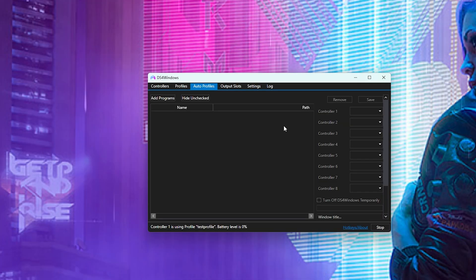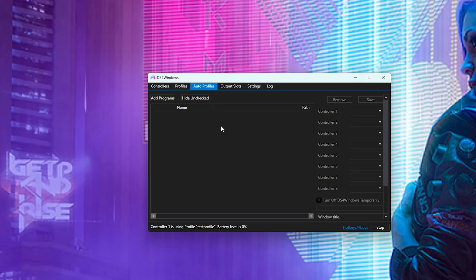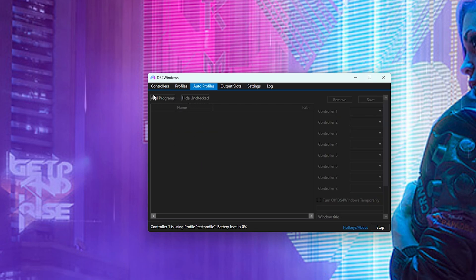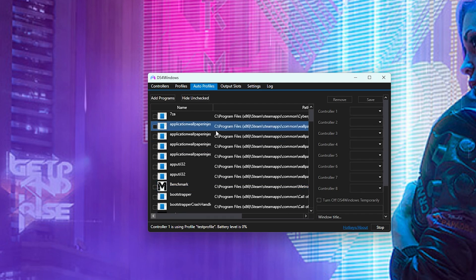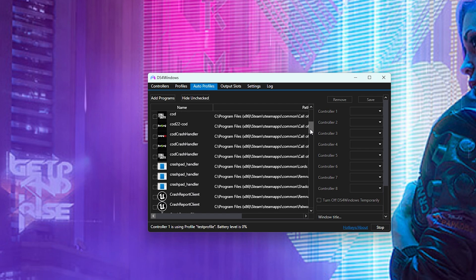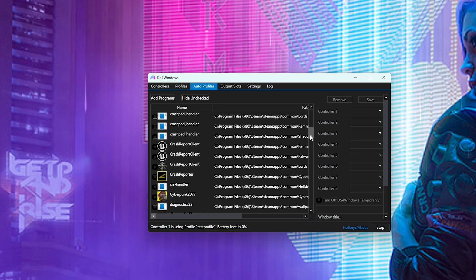Now you even have where you can set certain configurations. You can add a program such as add a Steam game. If you really like your settings, all you have to do is click the Steam game that you personally like and then you can actually have it set to automatic profile to that game.